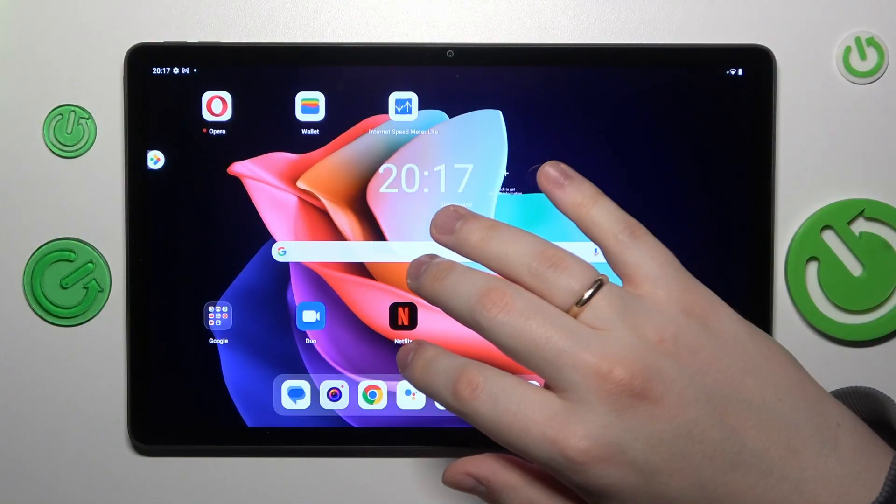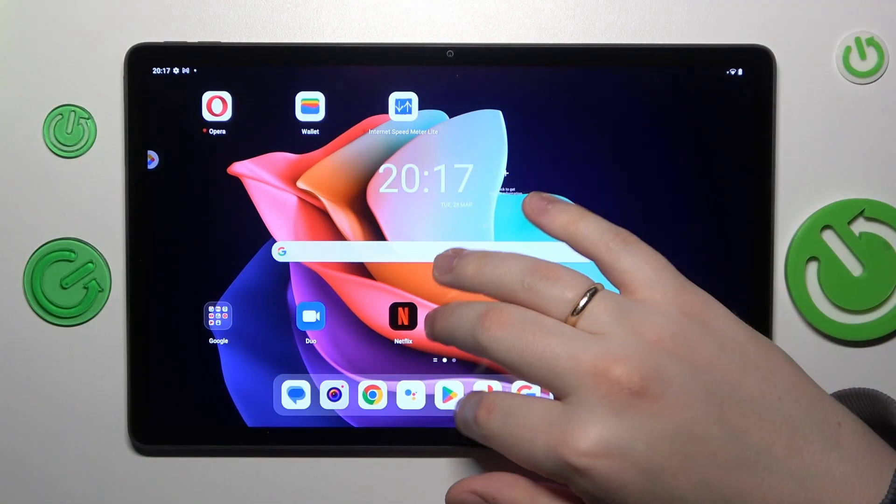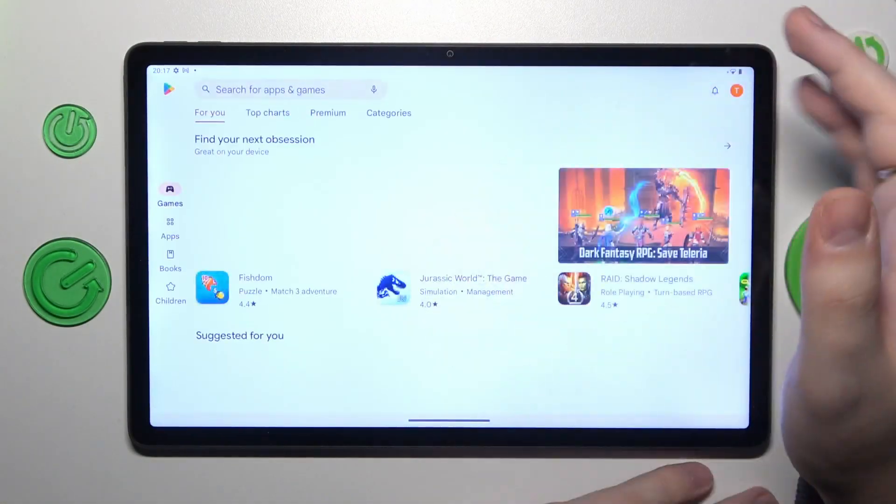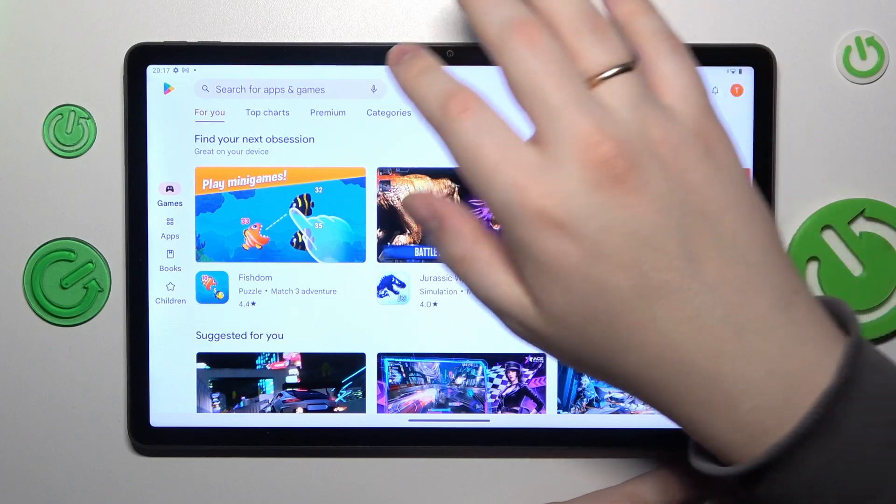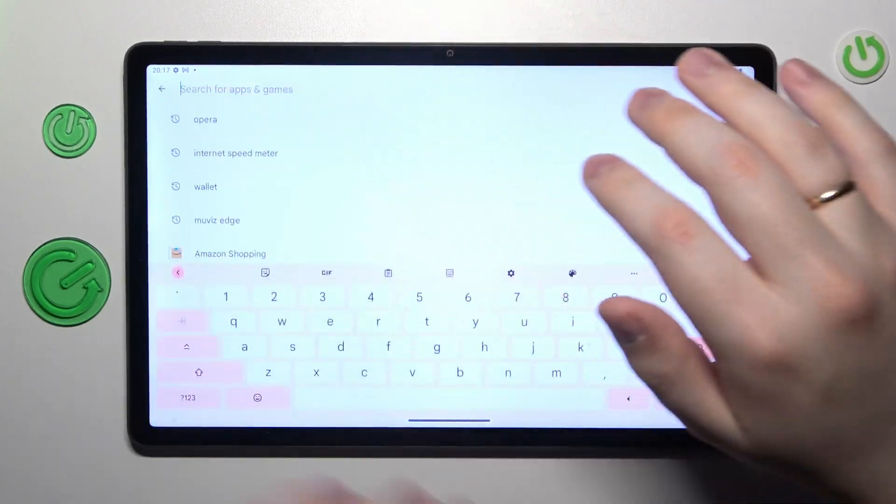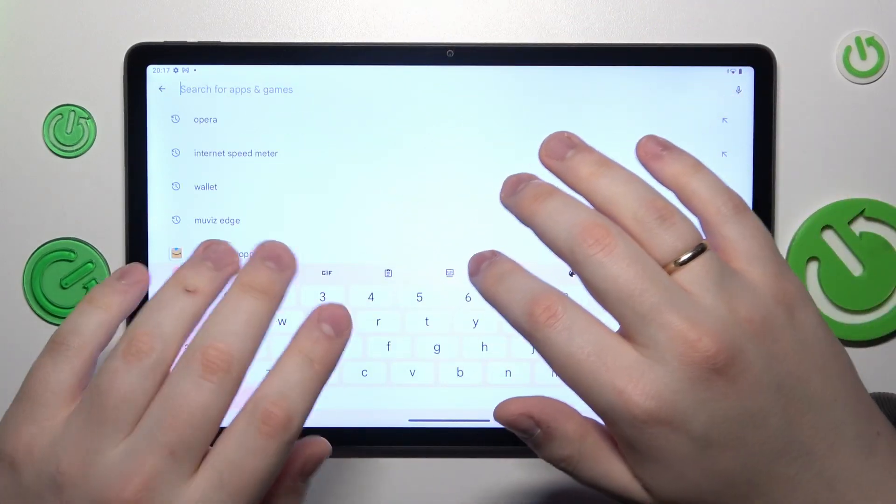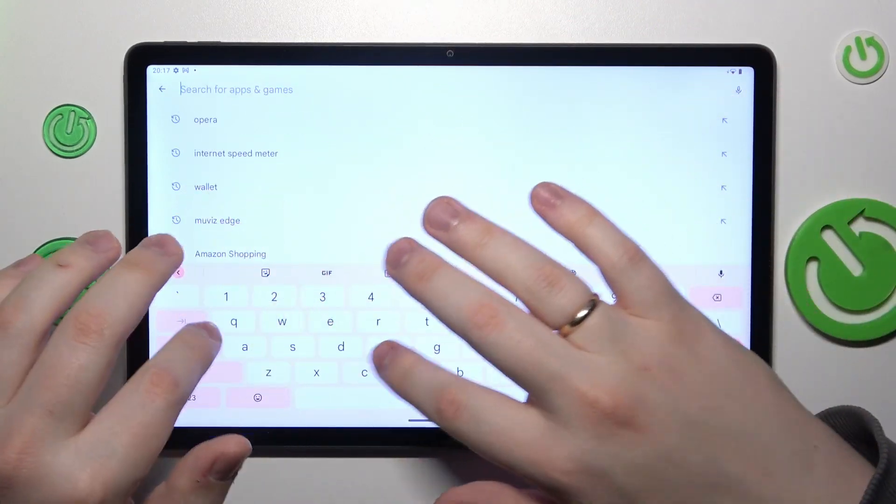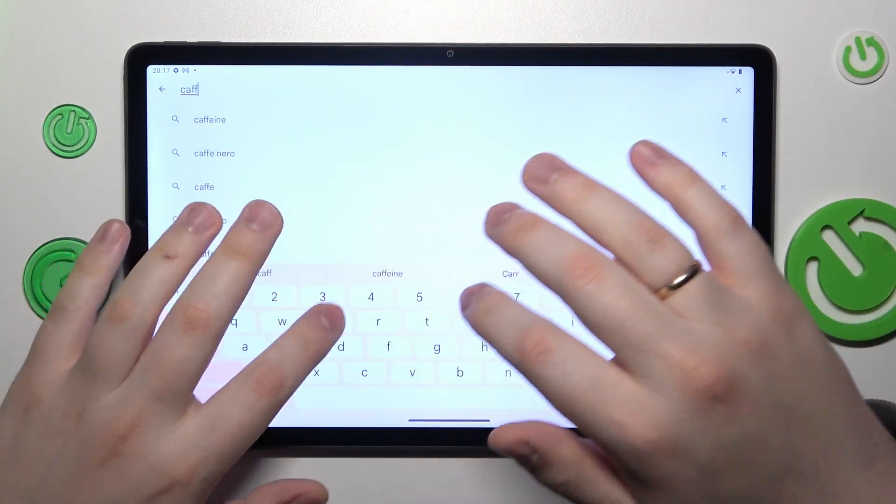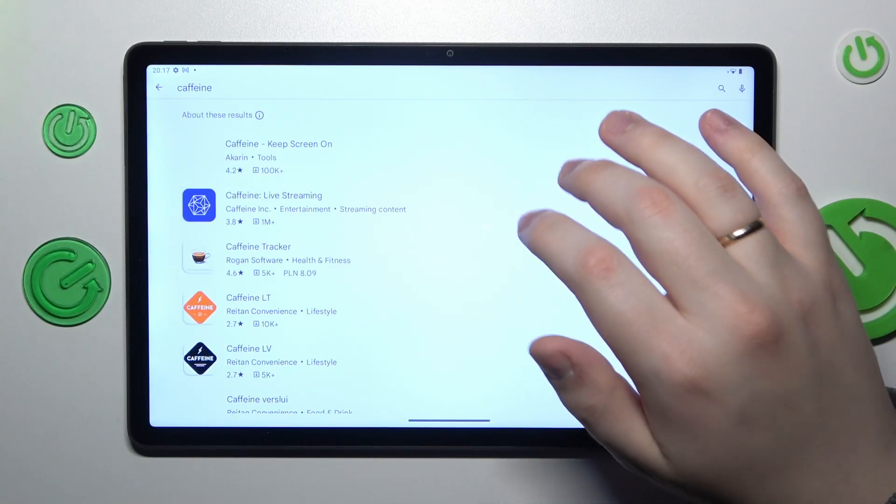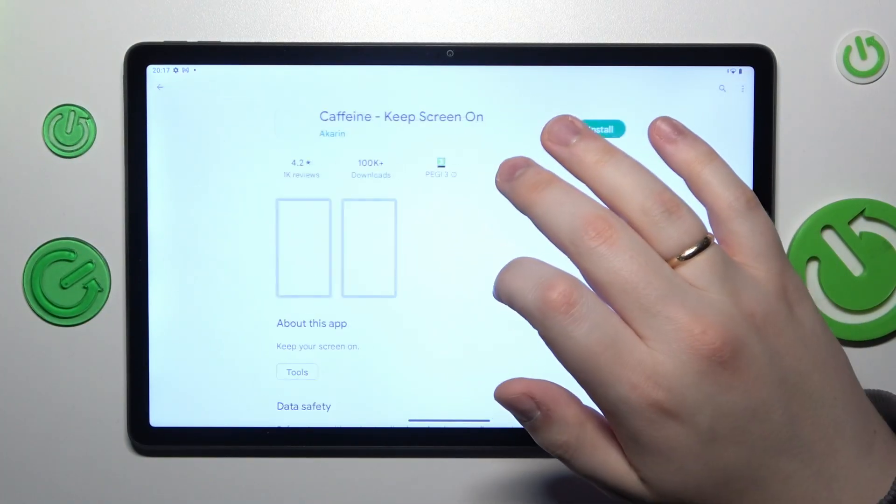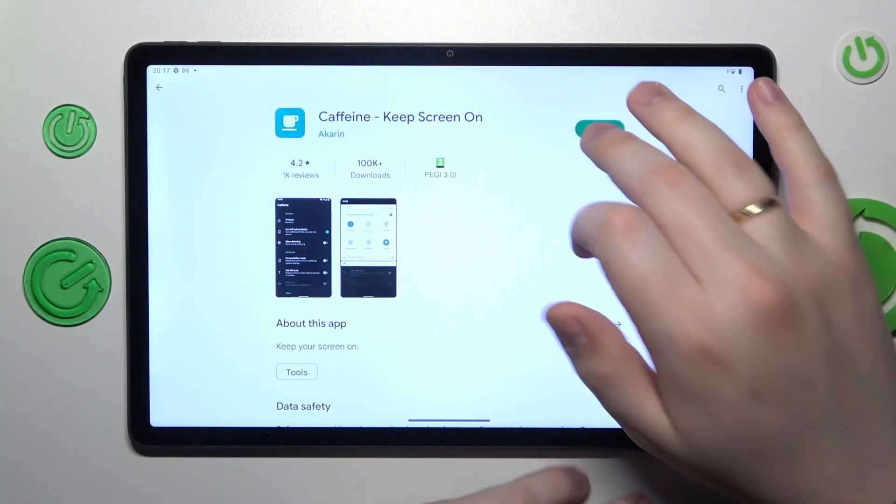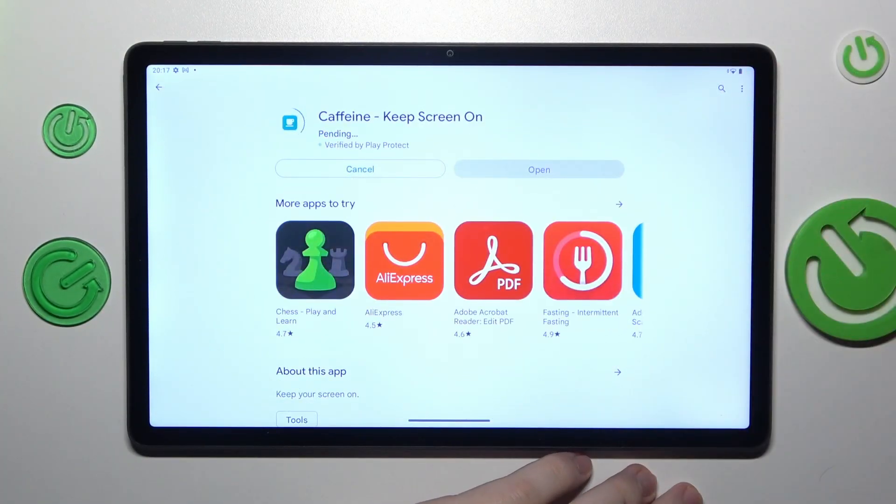The first step is to obtain the free Caffeine app from the Play Store. That's exactly what I'm going to do now.